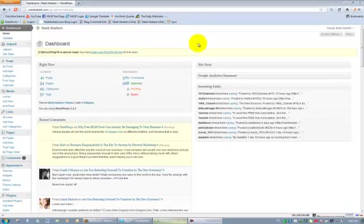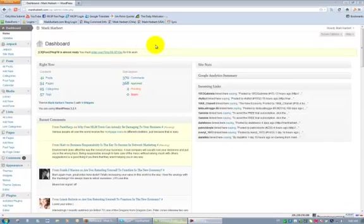Hey guys, Mark Harber from MarkHarber.com here. Real quick, I'm here in the back office of my WordPress blog and I want to show you one of the coolest plugins I think I have ever found, and it's a premium plugin.